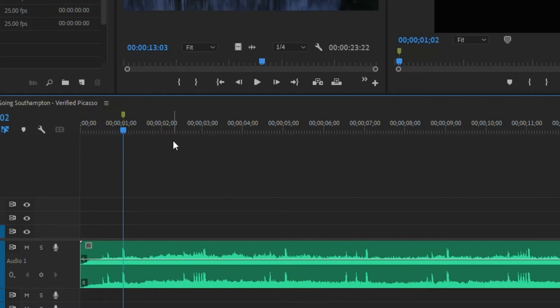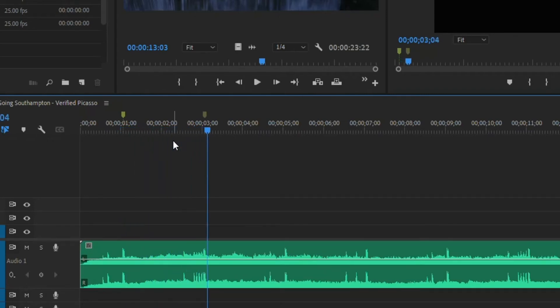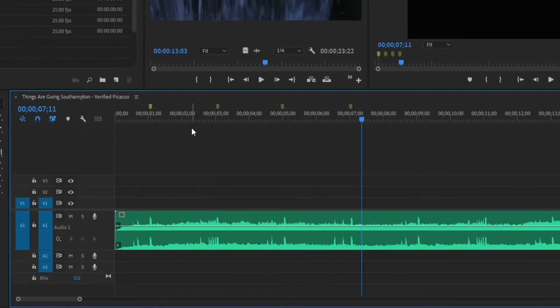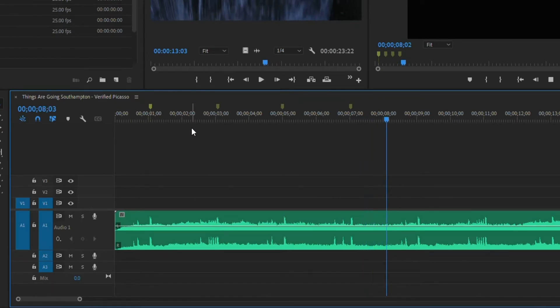And then just play through the song and hit M everywhere you want one of those cuts or where the beat is. And you don't necessarily have to put it at each beat. If you want to skip one, you can. So let's skip the next one.